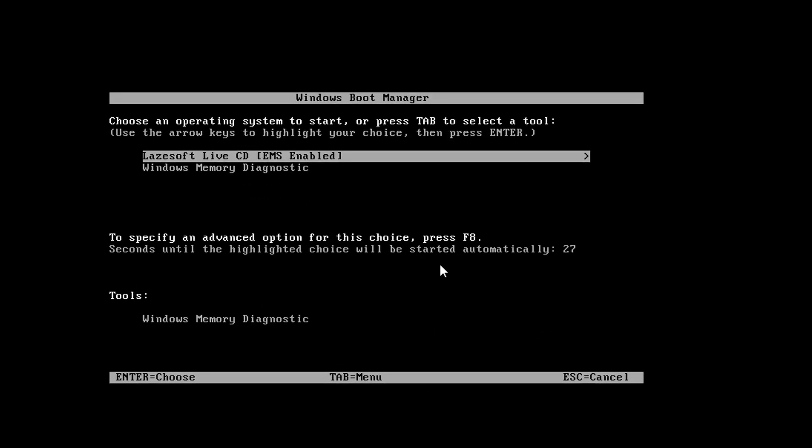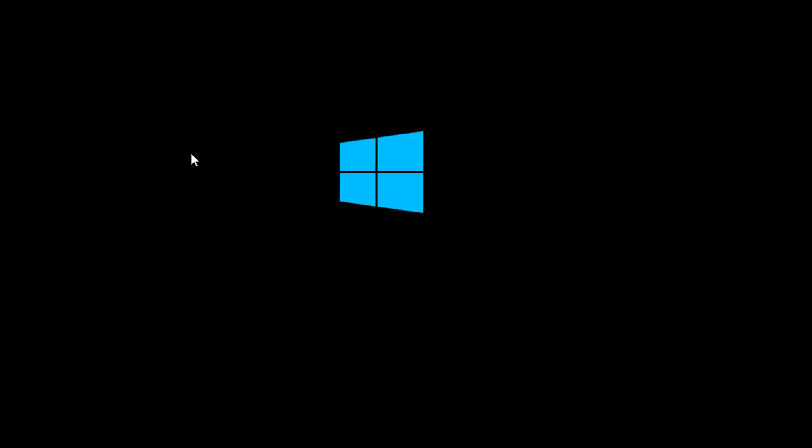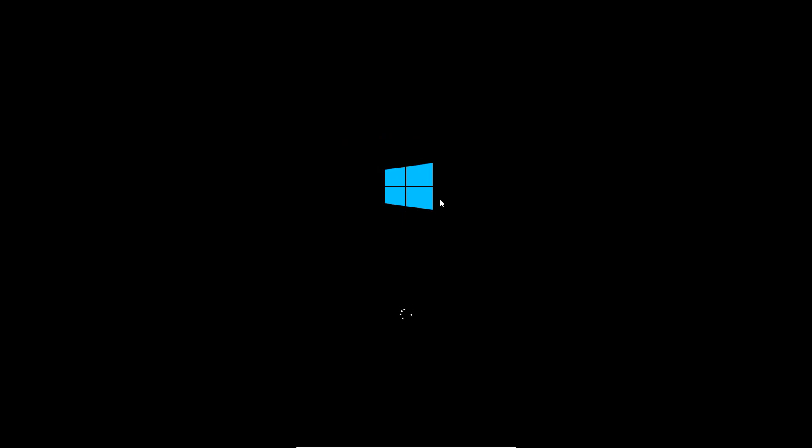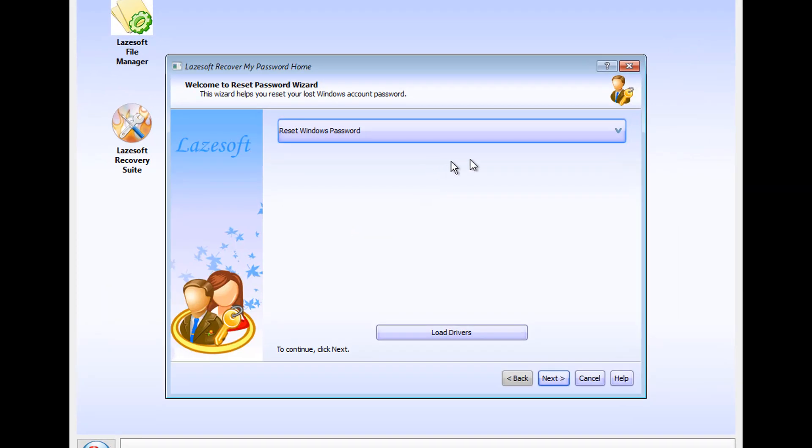Alright, so when we get into the recovery console, it's going to look like this. I'm going to zoom in here so you can see it. You can see the Lazesoft Live DVD, and then Windows Memory Test. With the arrows, we're going to select Lazesoft Live DVD EMS Enabled, and click on the Enter key. This is going to load some files. It's going to load the Windows logo.